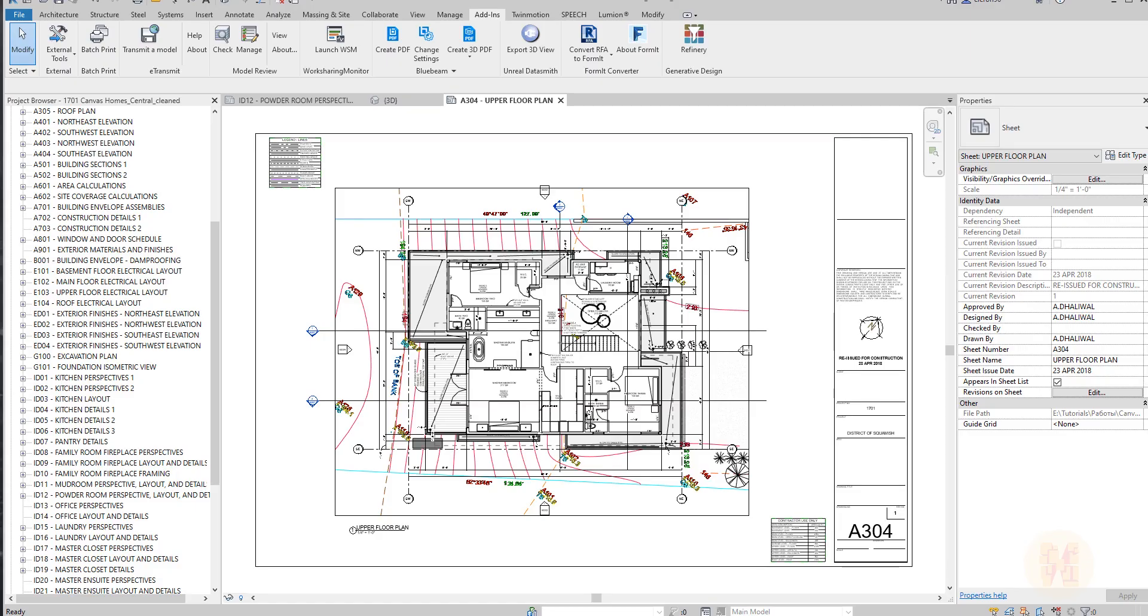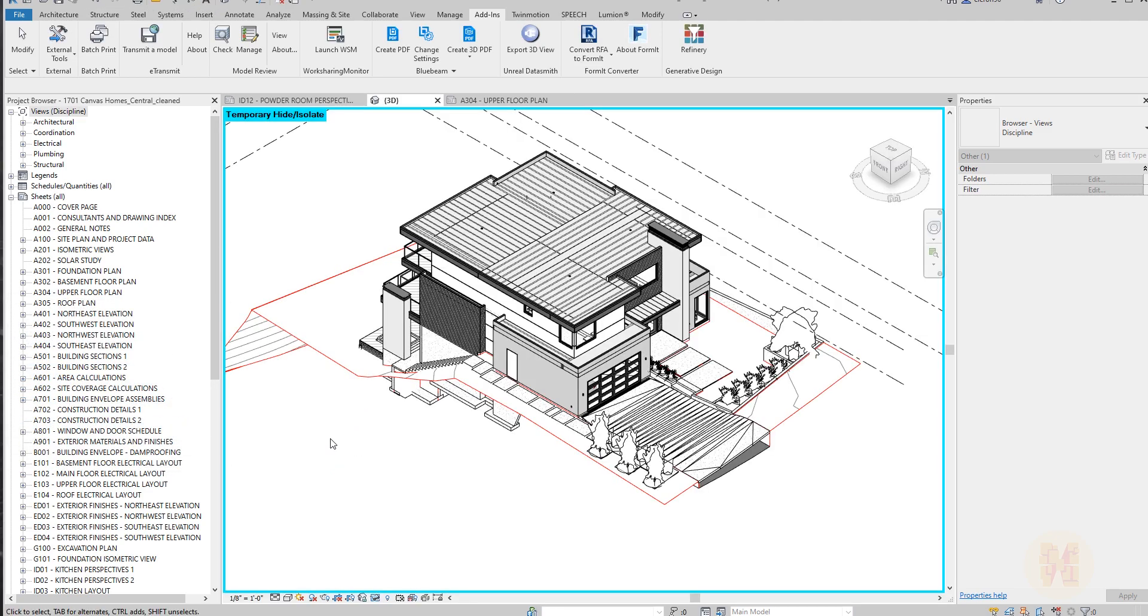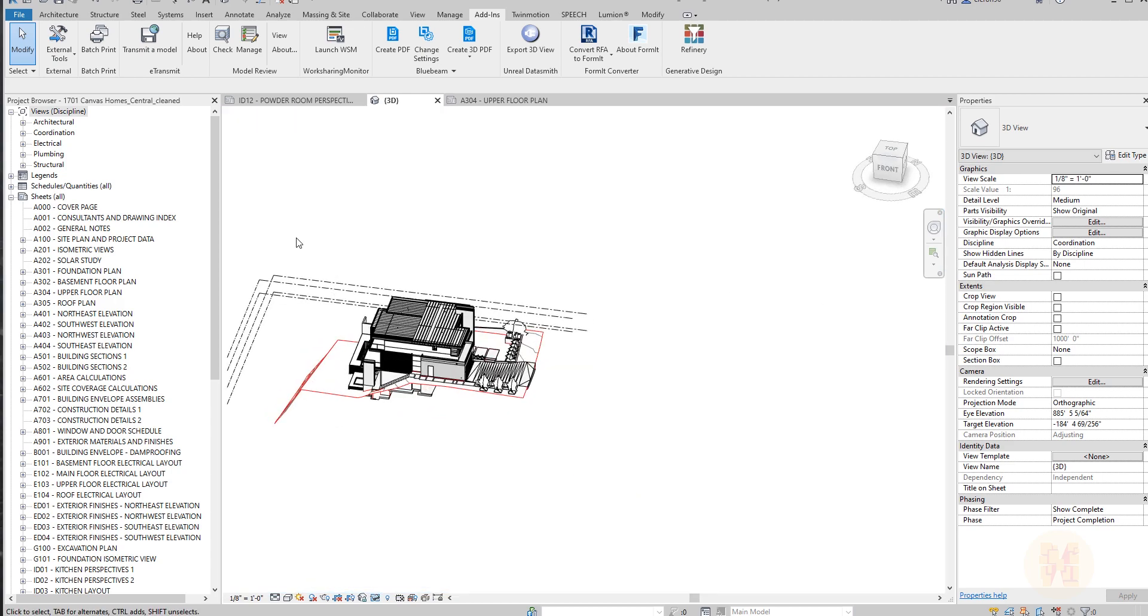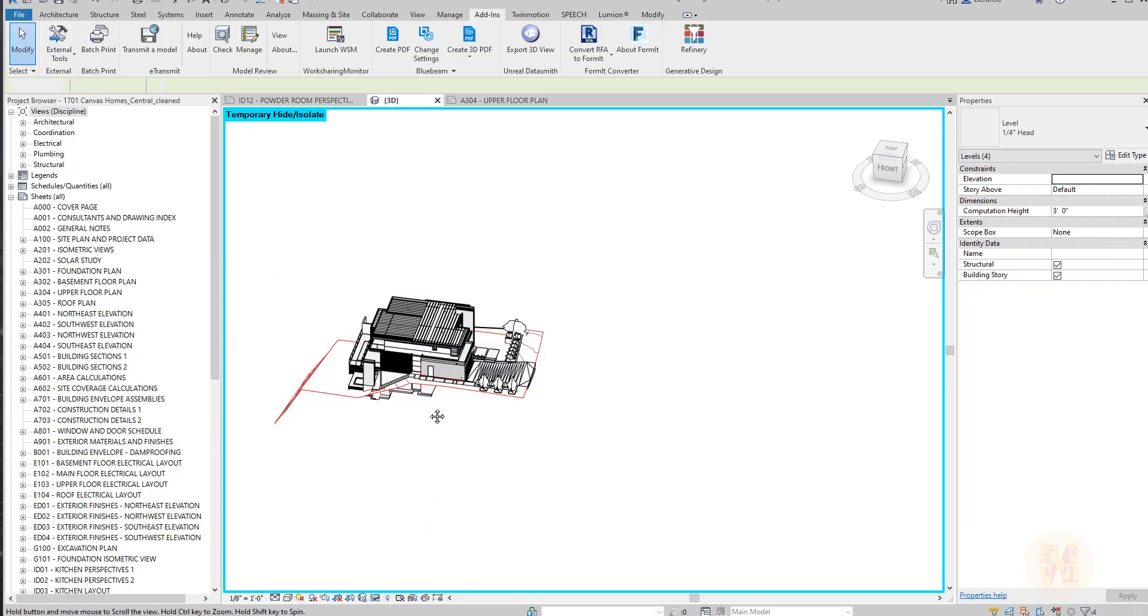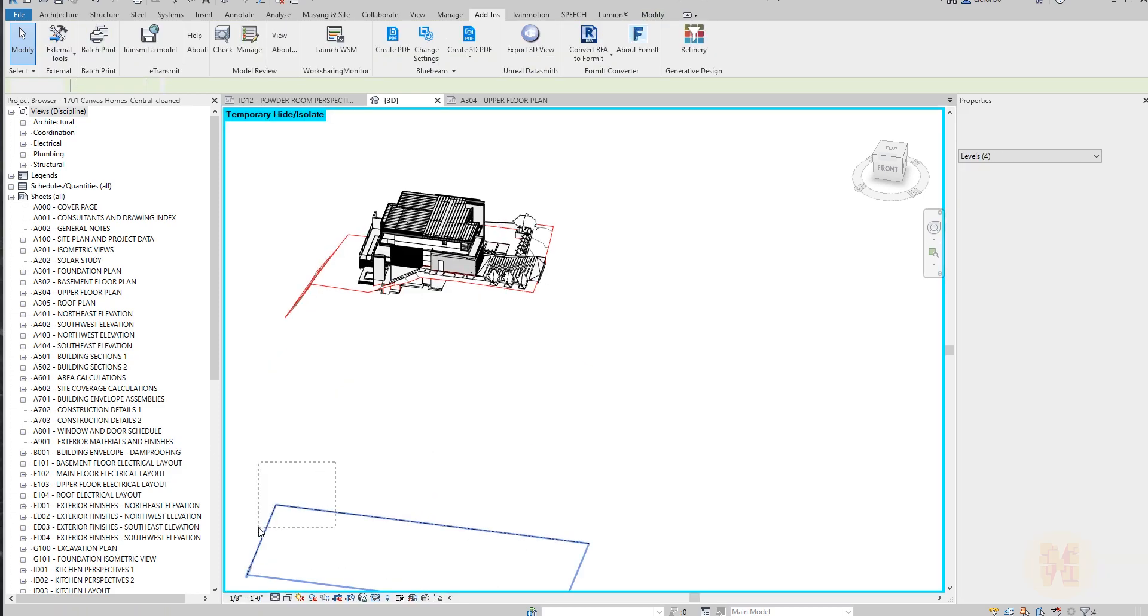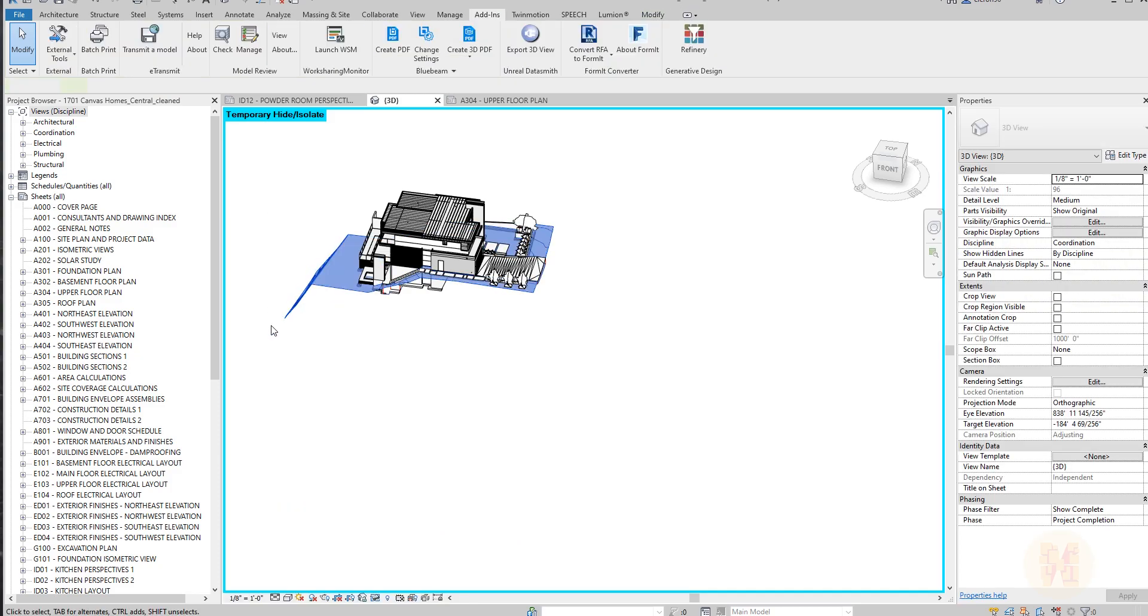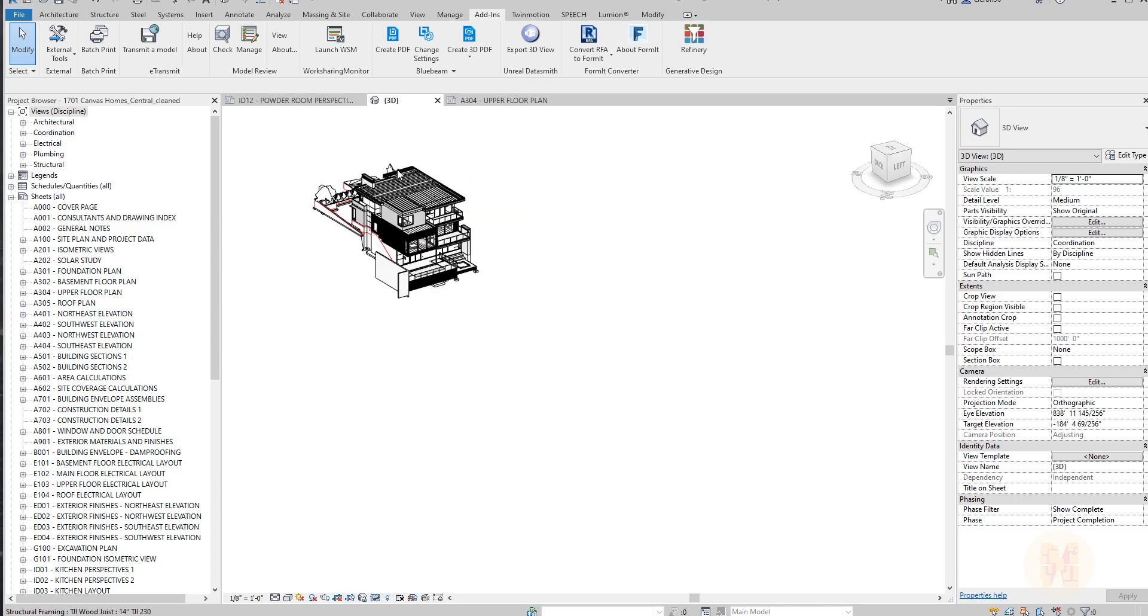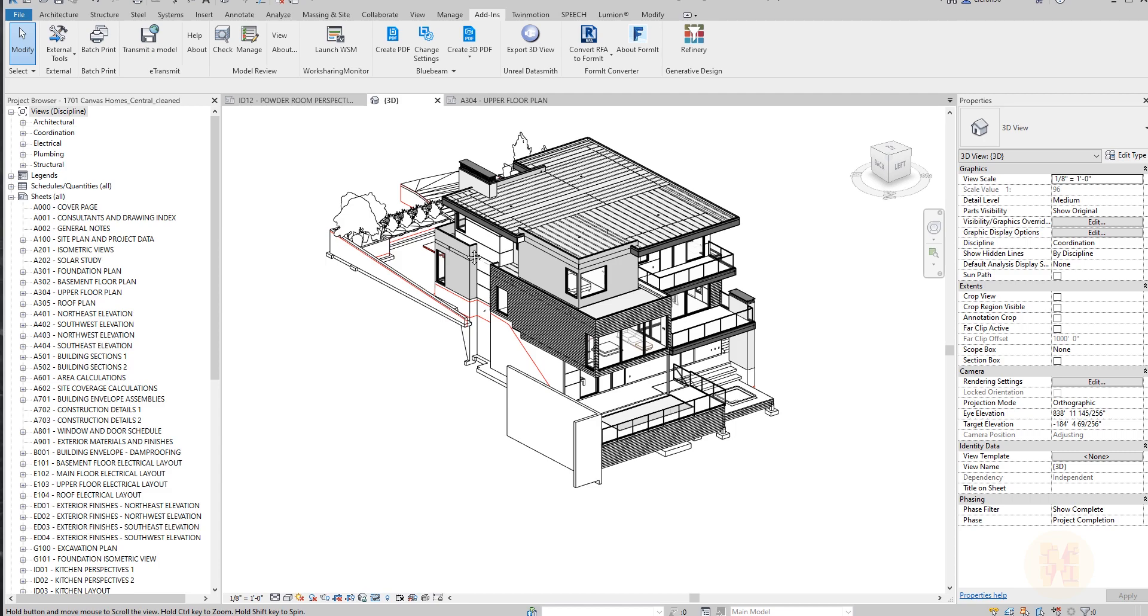And last thing, how we can create the 3D PDF. To create 3D PDF, you should open your 3D view. For example, my 3D view is pretty dirty. I don't want to see my 3D levels, so I will just hide it. You can temporarily hide it; you don't need to do that permanently. I will hide my topography and I will get my 3D here.